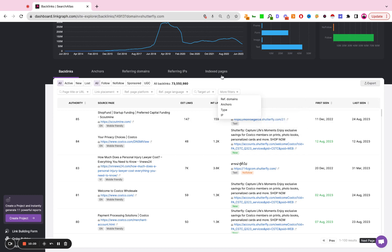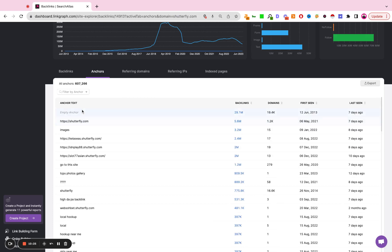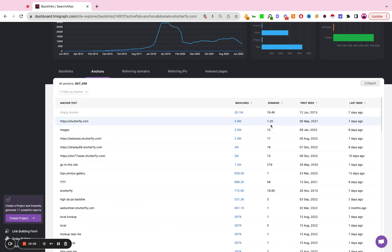Now, at the top level, you can toggle. So from backlinks, you can switch to anchor text, and you can look at the anchor text distribution of the site. How many backlinks do they have using that anchor text? How many unique referring domains are using that anchor text? When was that anchor text first seen? When was it last seen?